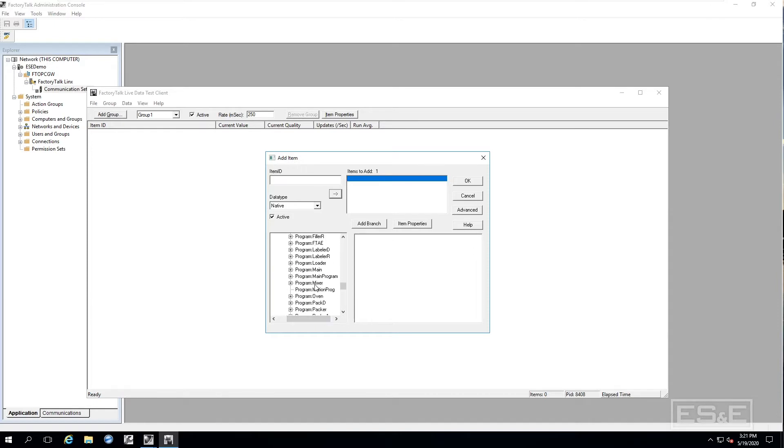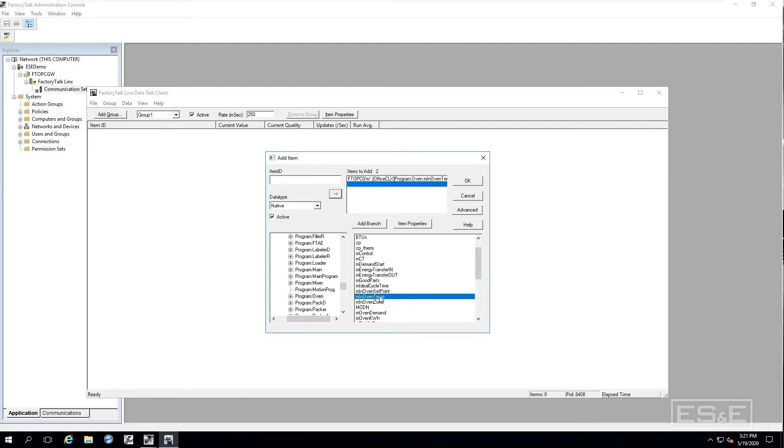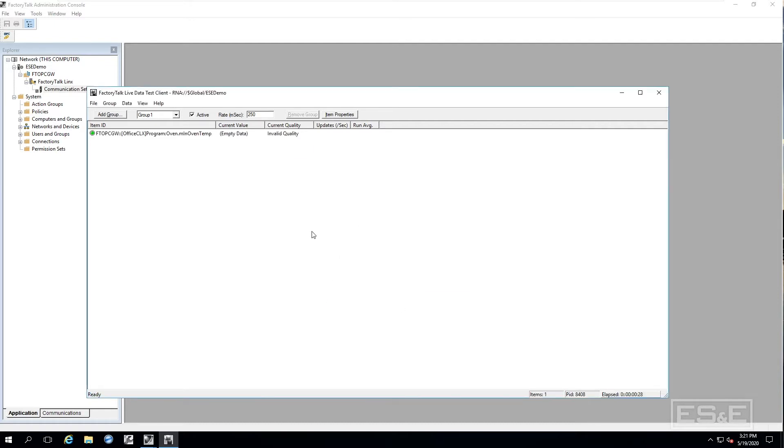Just going to read it to make sure we see the data is updating. So that is the tag in my controller, I can see it is updating. So now I know that Factory Talk Links is configured correctly.